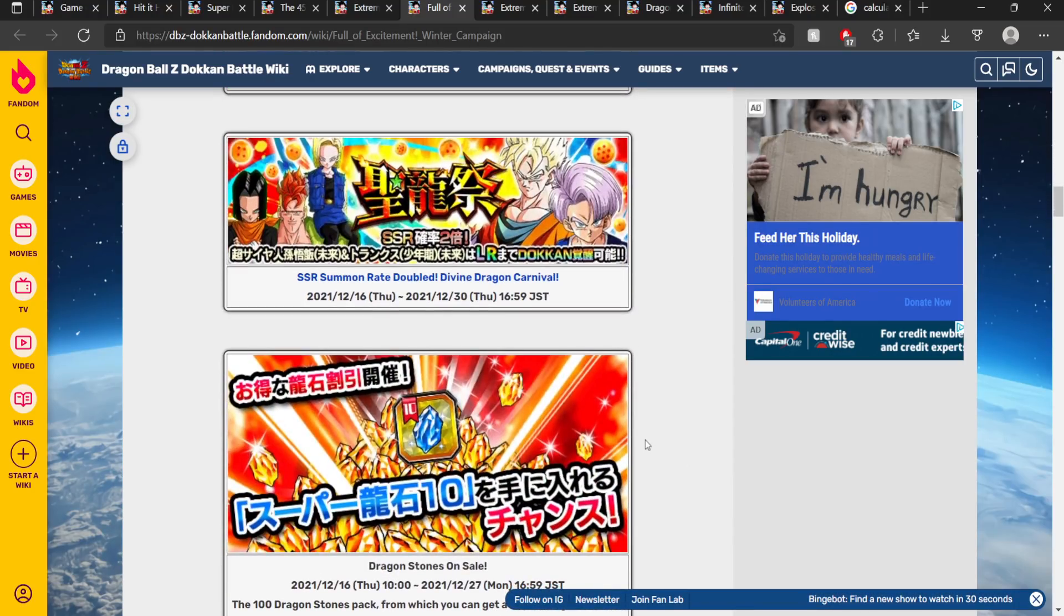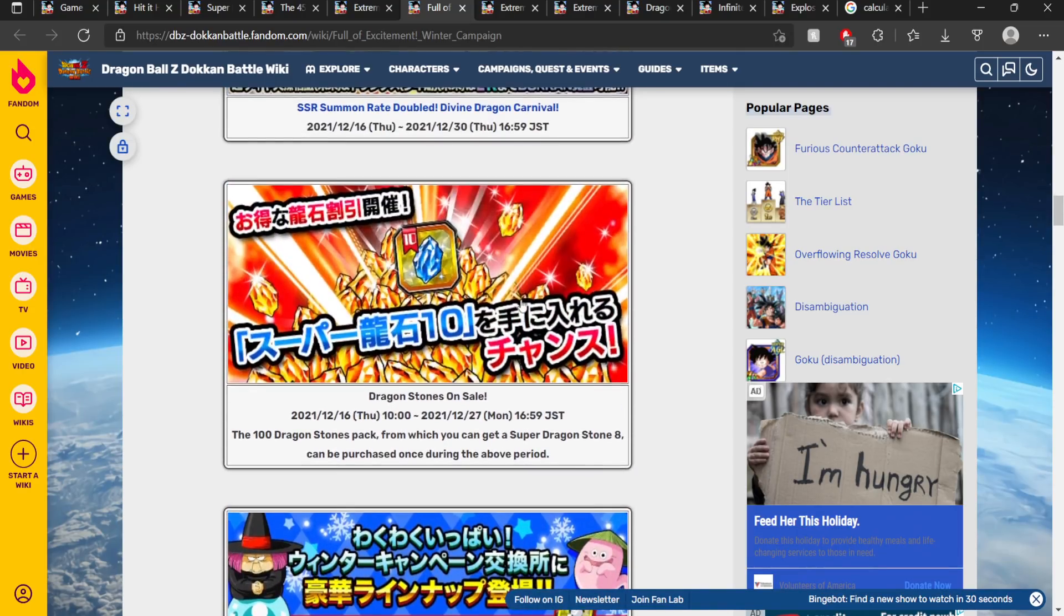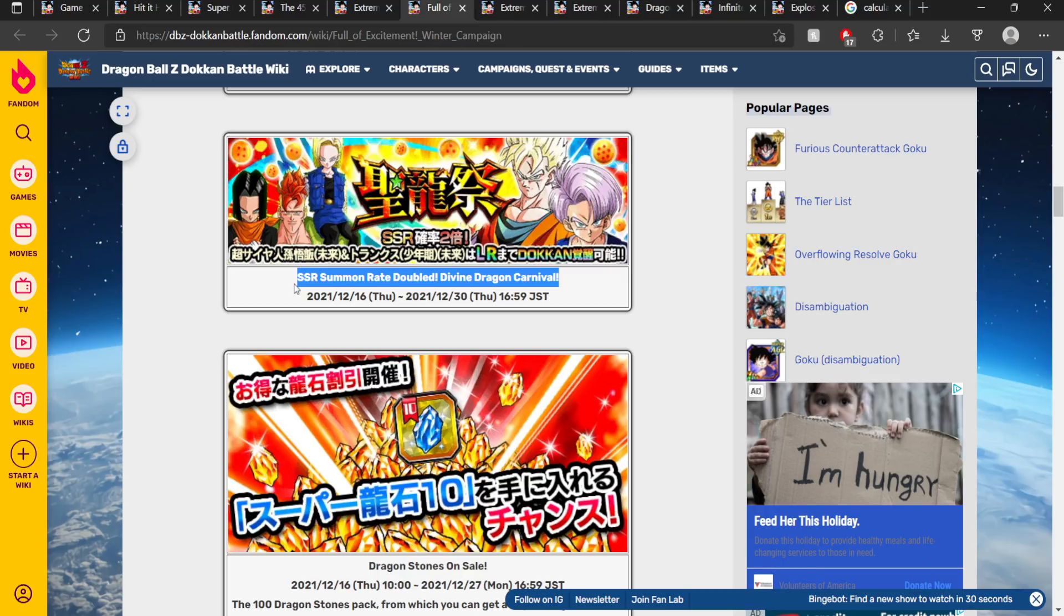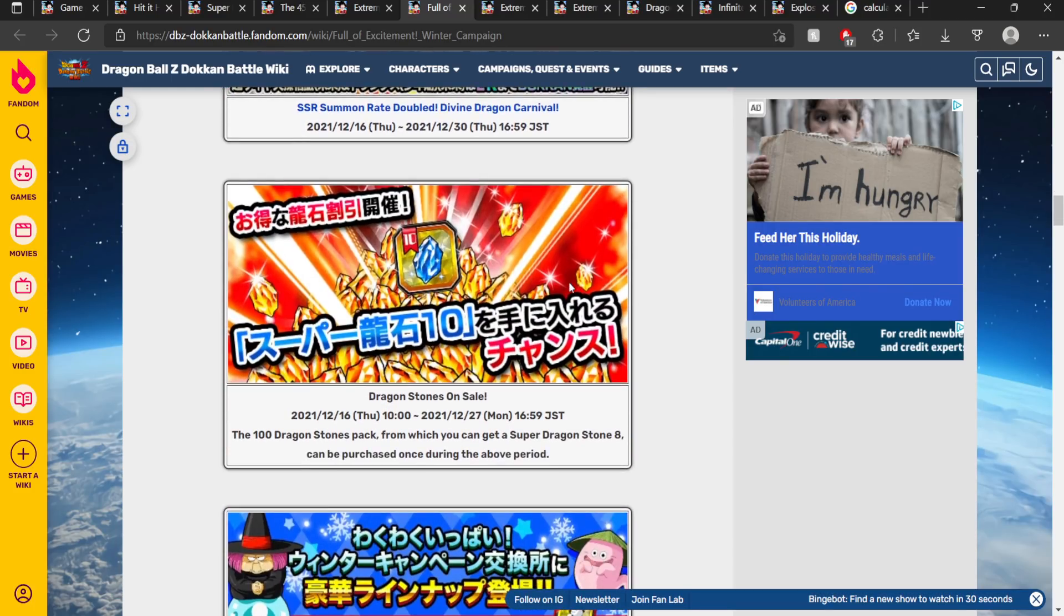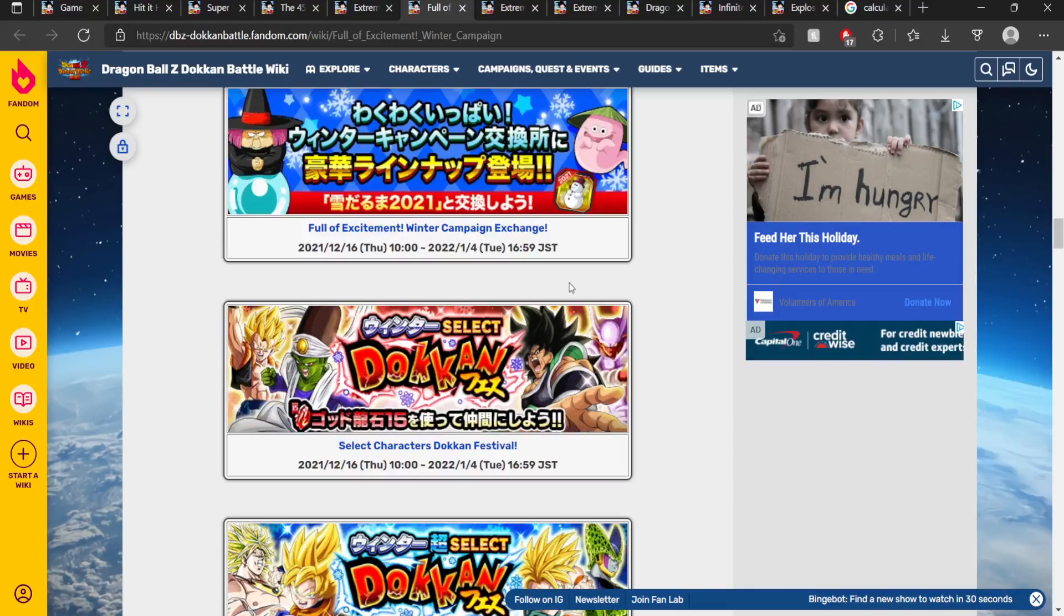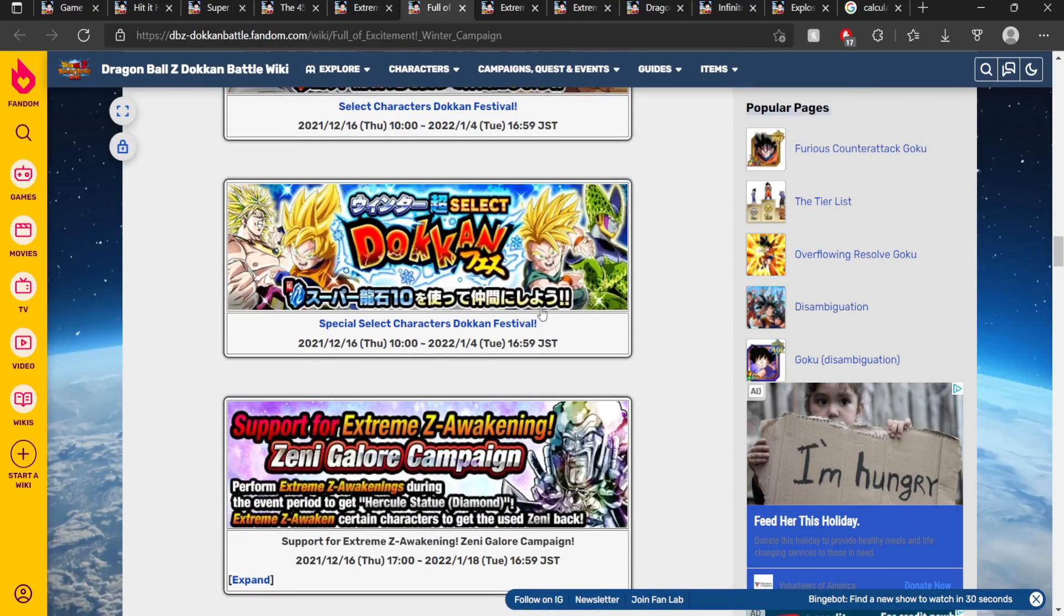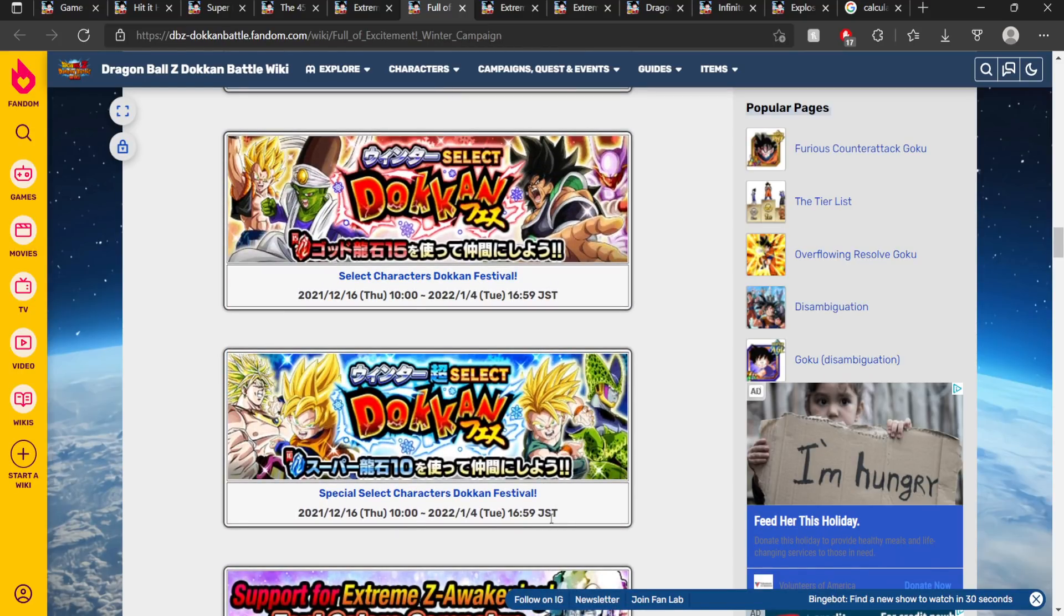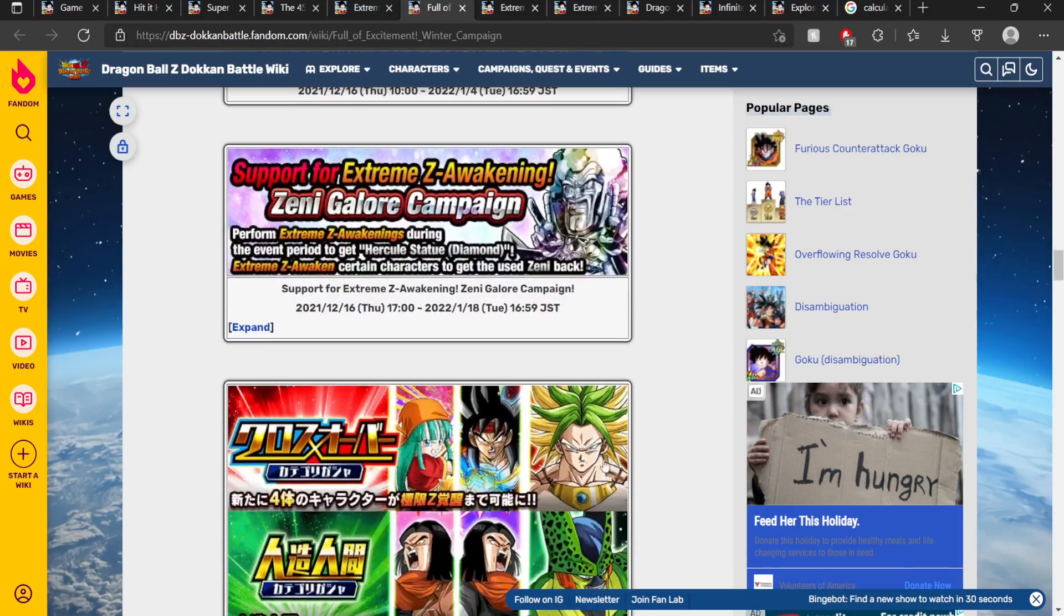And then we have the Rising Carnival banner, another double rates banner. No way. Dude, Global has received double rates banner, LR Goku and Hit, then Margarita. Are they really going to make this another double rate banner for Global? I don't know. I guess they probably won't, to be honest. Again, we'll see. Then we have Winter Campaign Exchange. Again, we probably won't have this, to be honest. I doubt we'll get any of this stuff. But again, we'll have to see.